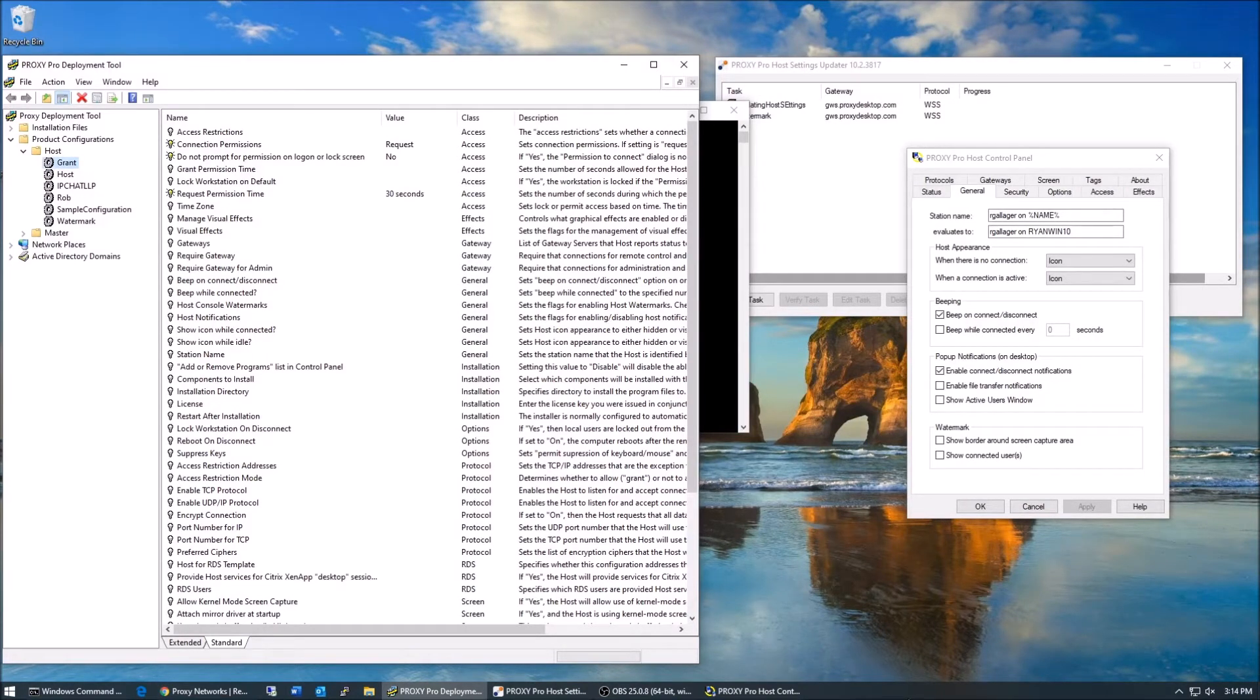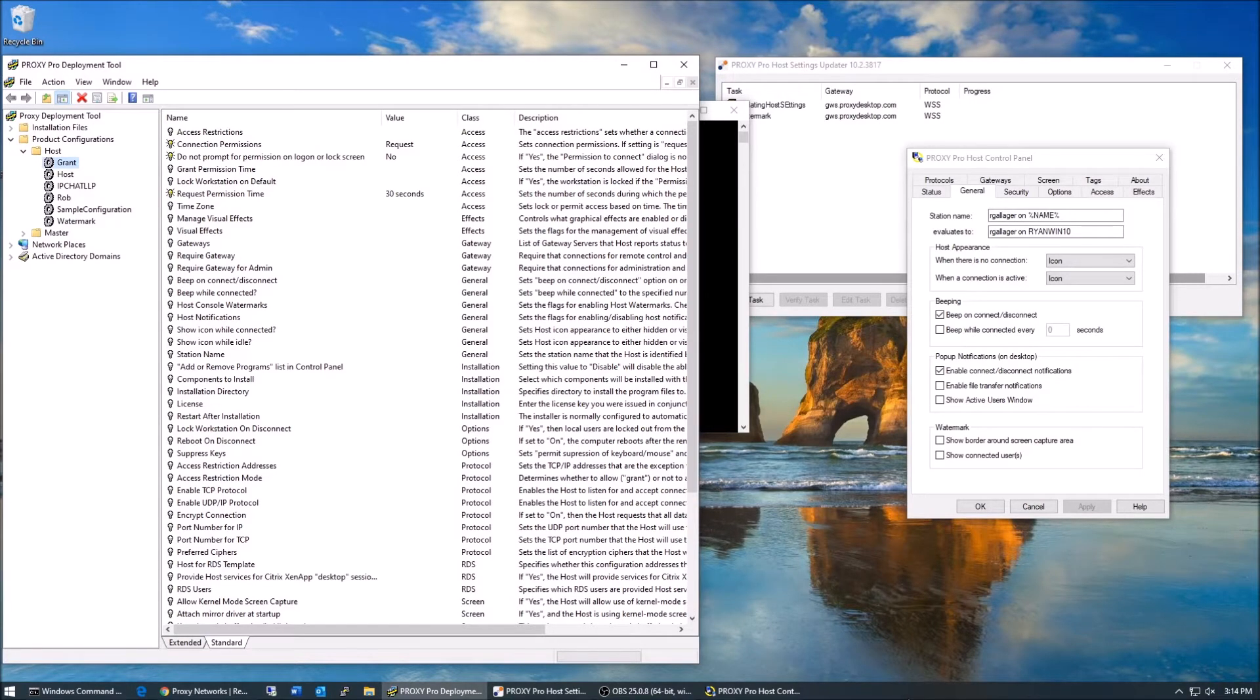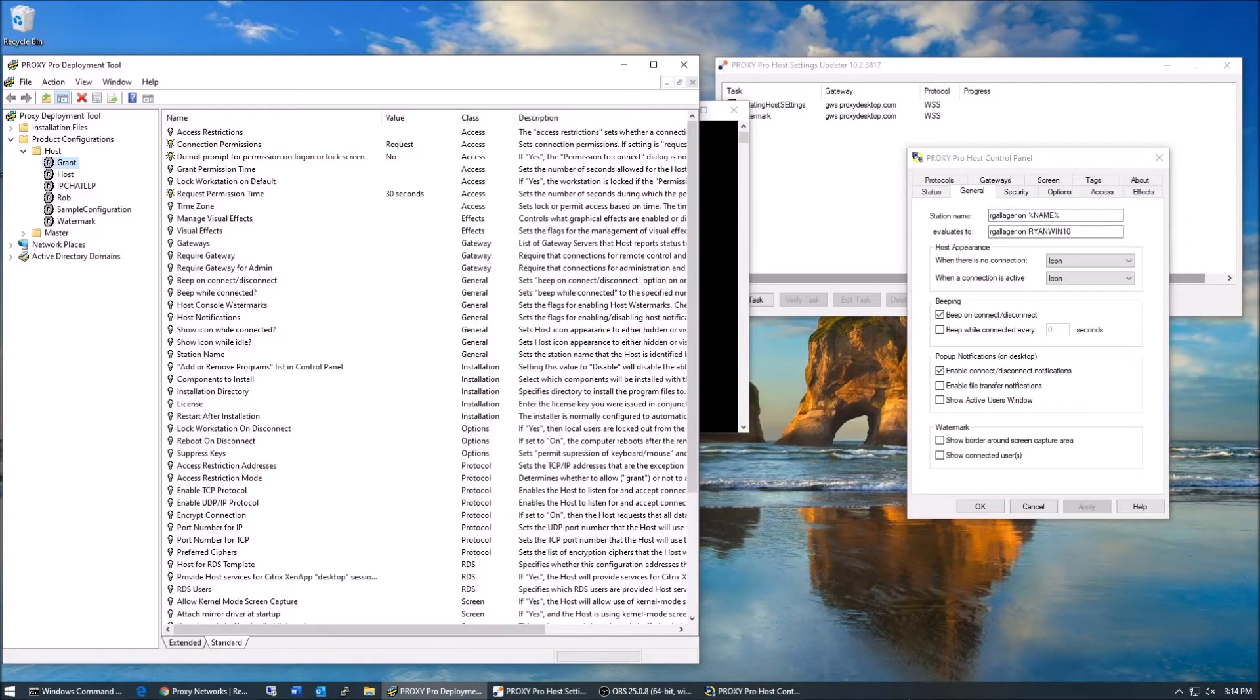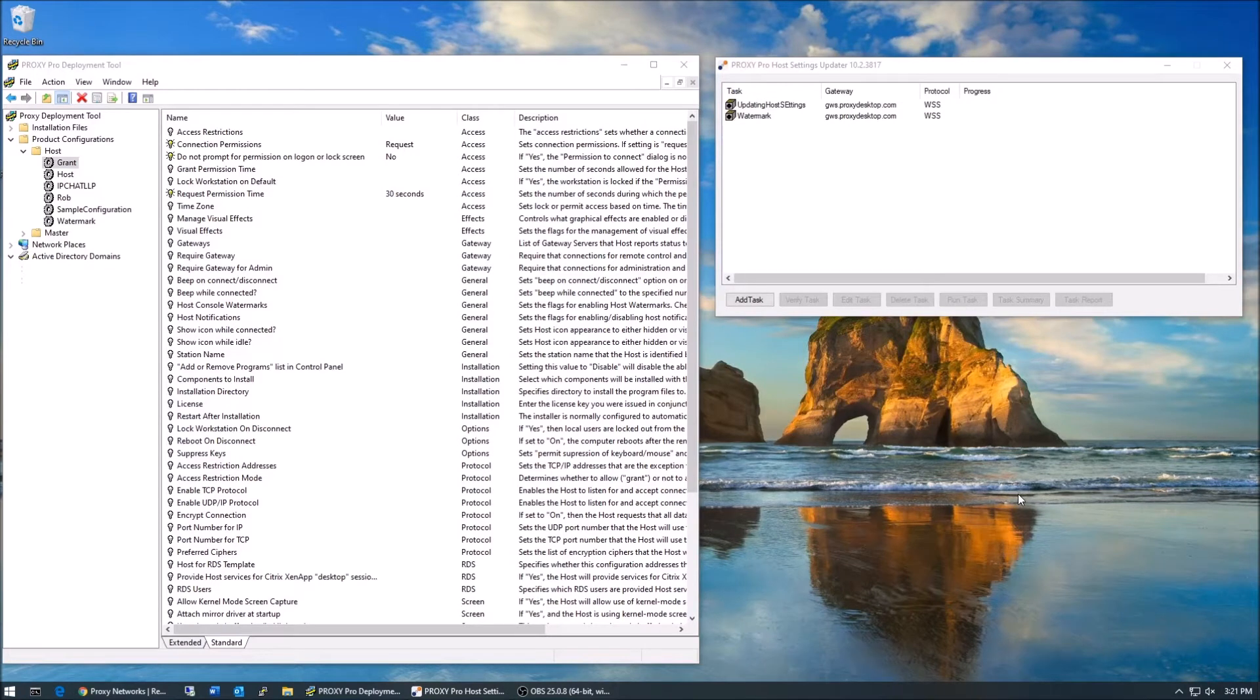So the host settings updater tool doesn't have to worry about any of these limitations and is a new way to control host settings on an automated basis. Let's get started with the host settings updater tool.